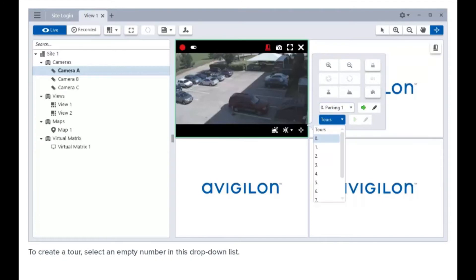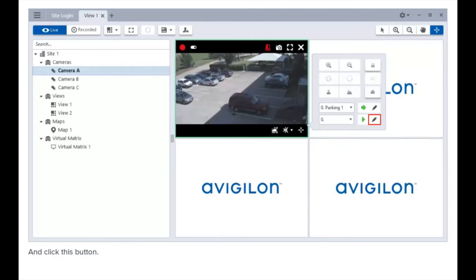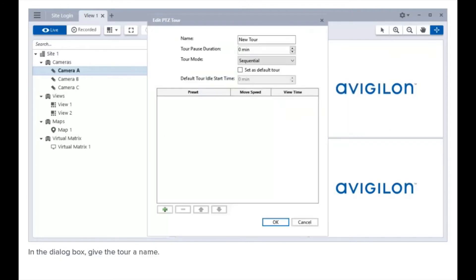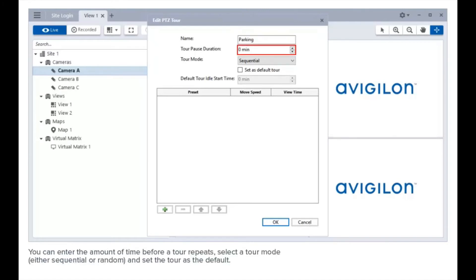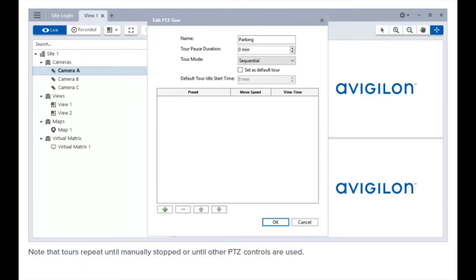To create a tour, select an empty number in this drop-down list and click this button. In the dialog box, give the tour a name. You can enter the amount of time before a tour repeats, select a tour mode, and set the tour as the default. Note that tours repeat until manually stopped or until other PTZ controls are used.